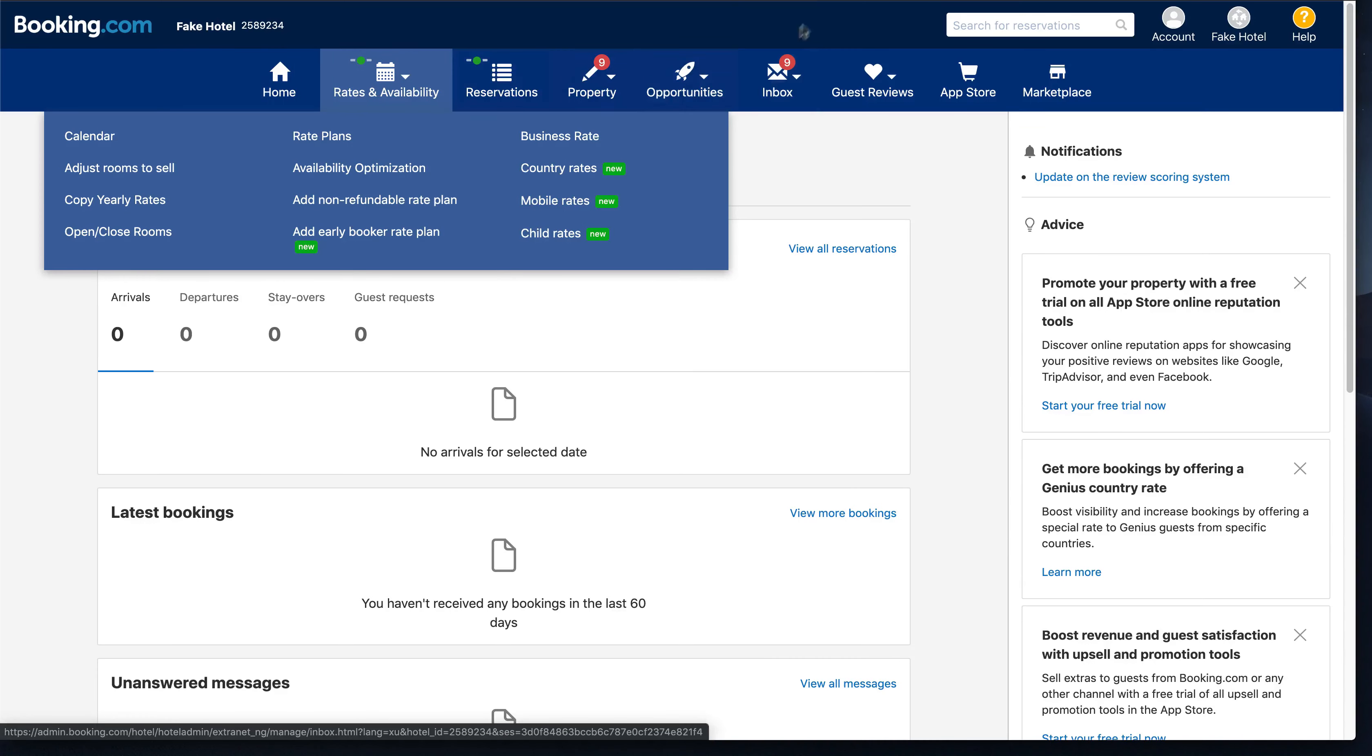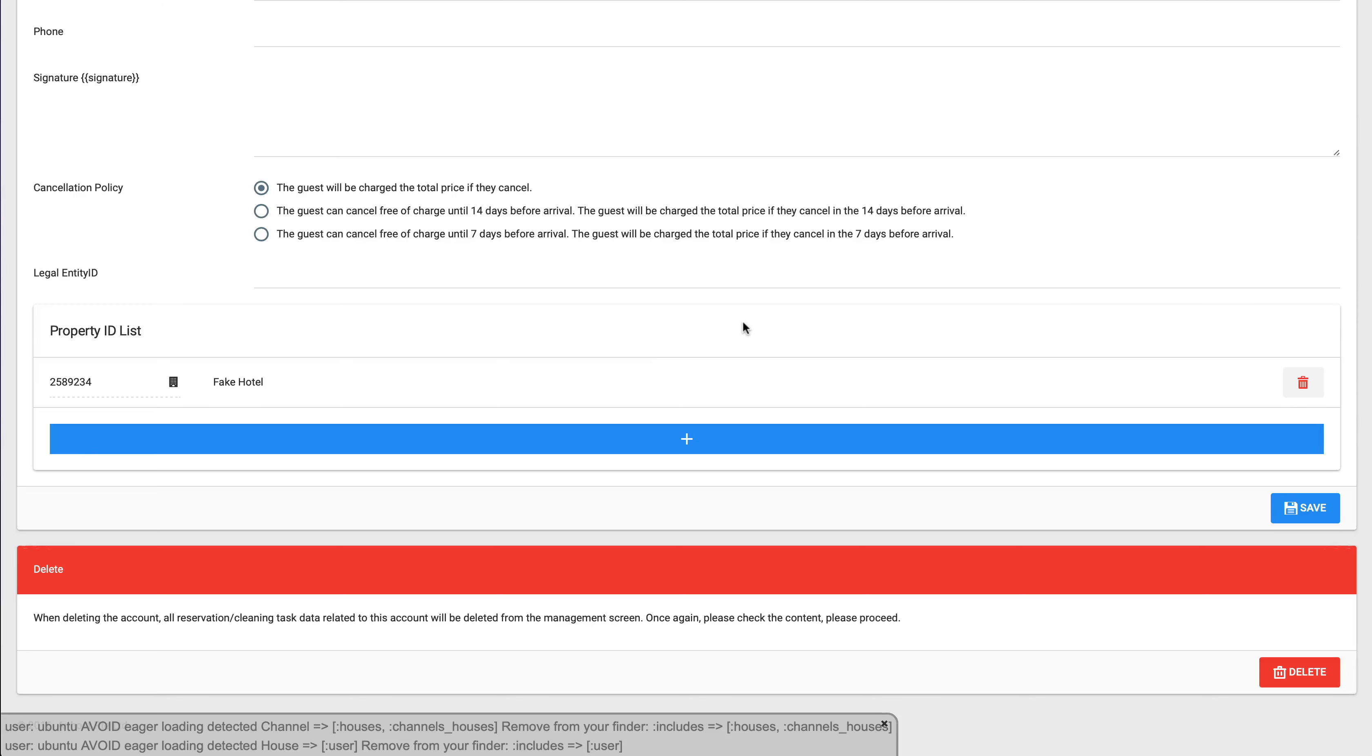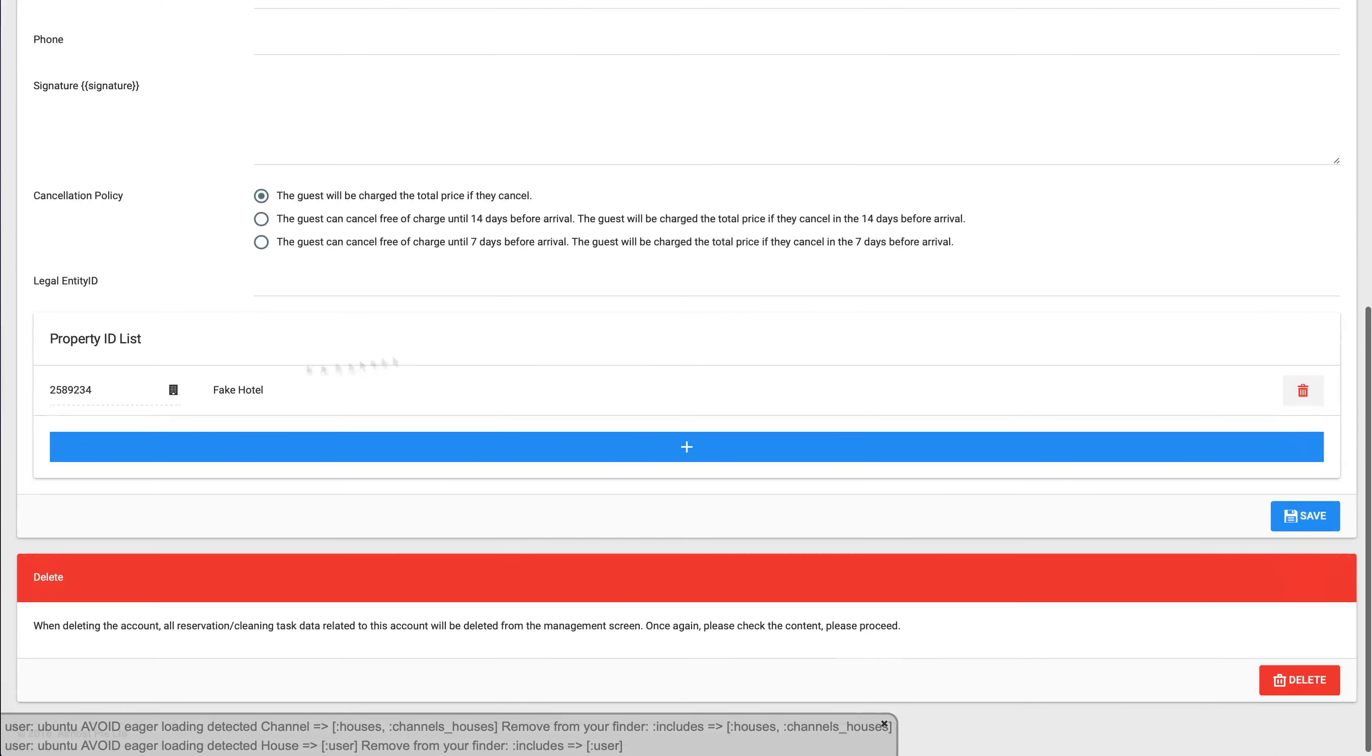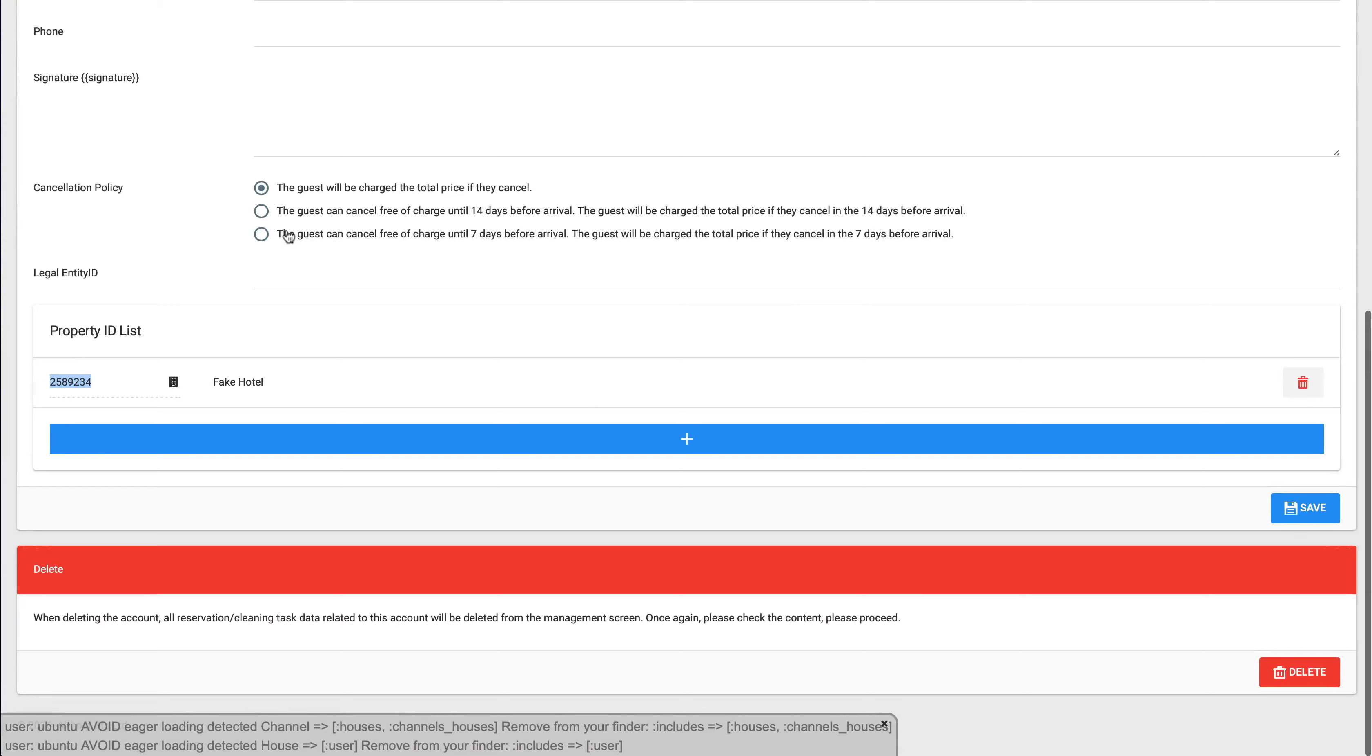After you correct all the pricing and rate plan, then you come back here and put the ID and press save. Then you should be able to add this property to the list. Thank you for watching.